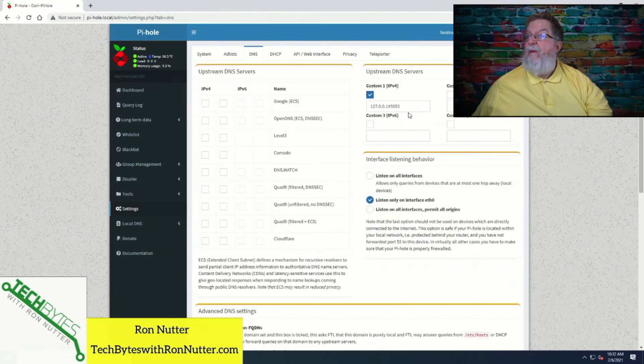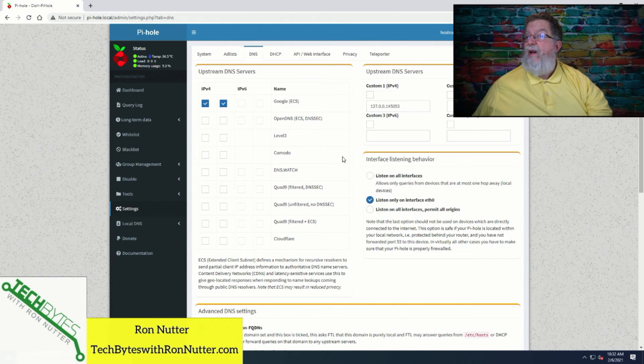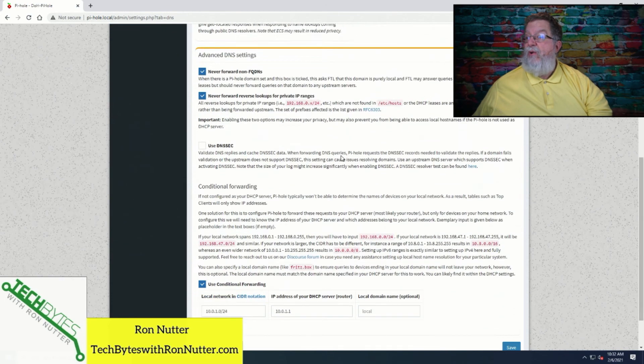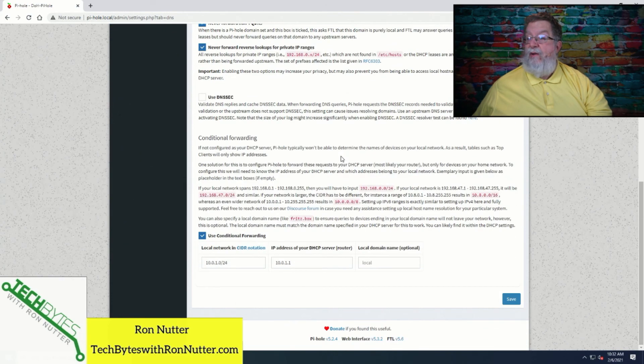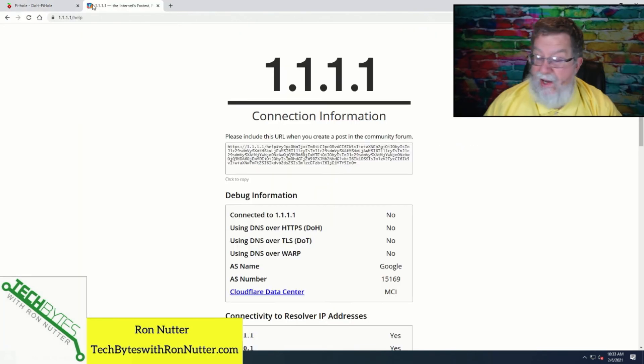And we'll go over here to DNS. Remember that setting. We're going to have to put that back. So we'll initially just switch over to Google's servers. And we'll deselect that internal server, the internal DNS server that's running on top of Pi-hole.